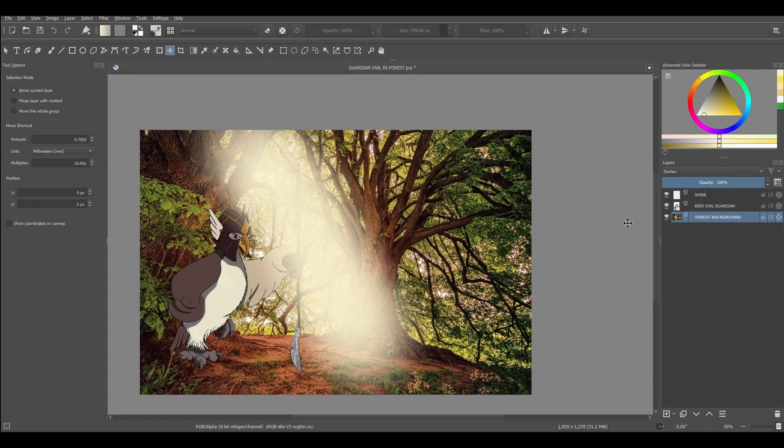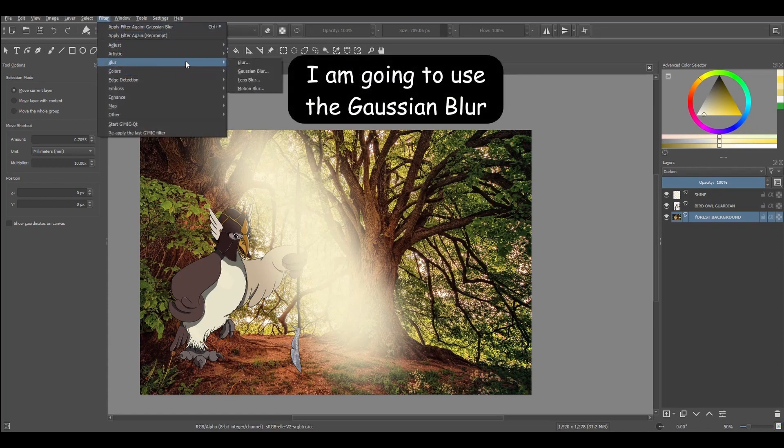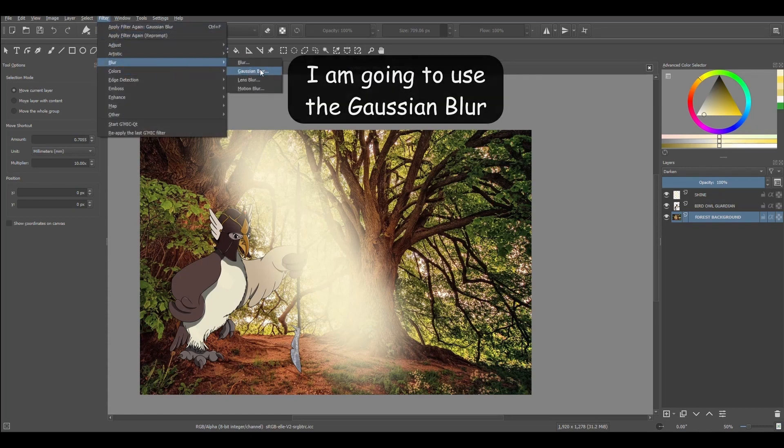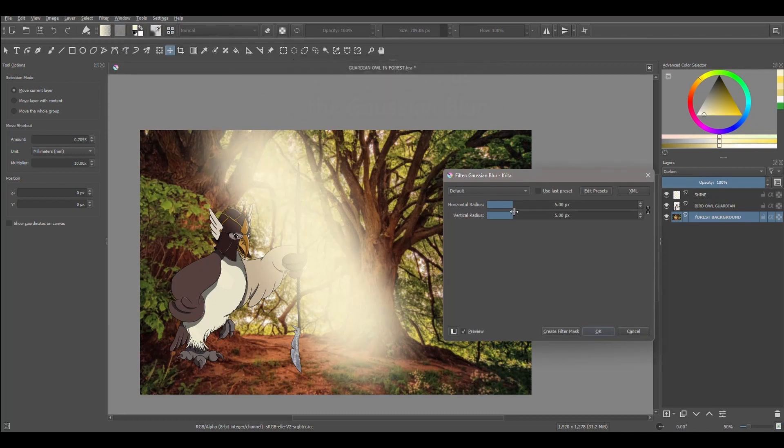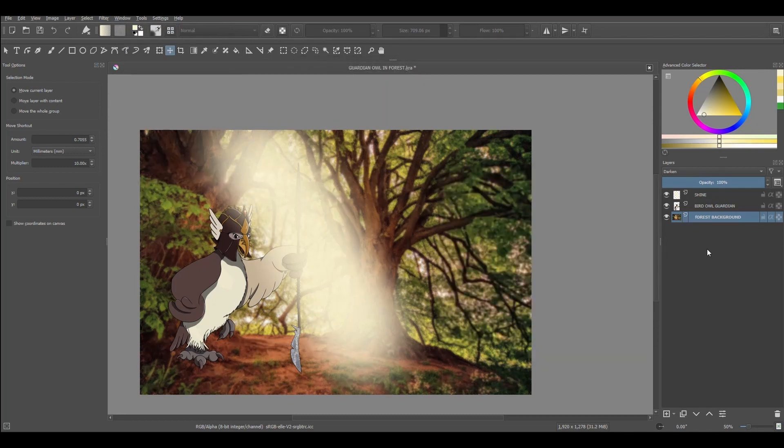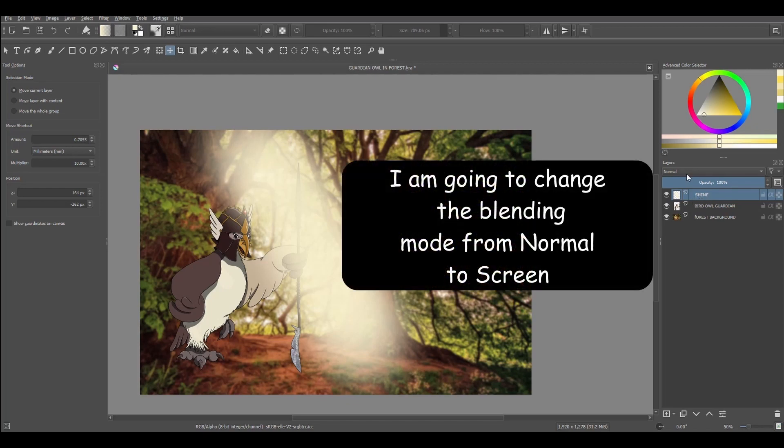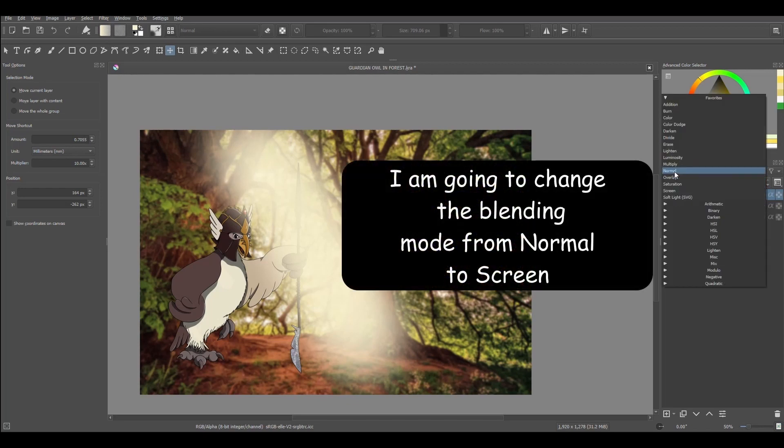Working with transparent layers allows me also to add many effects. For example, here I can blur this layer. And here I can change the blending mode to another one.